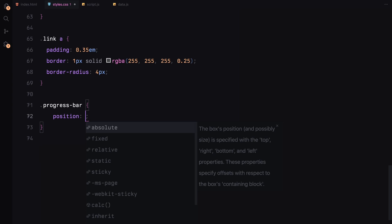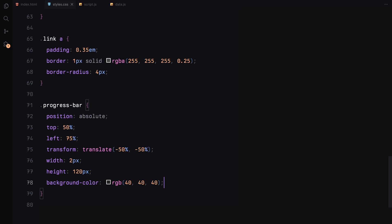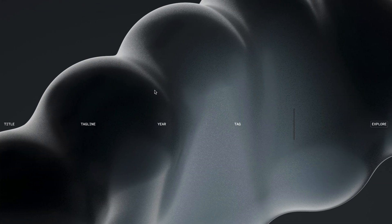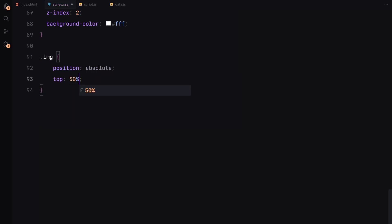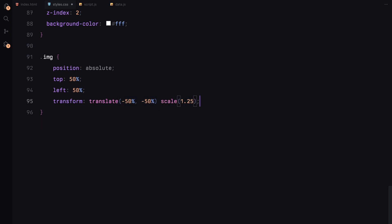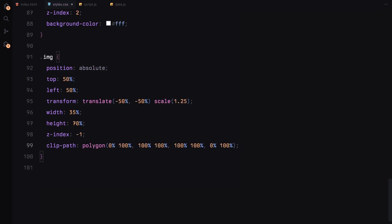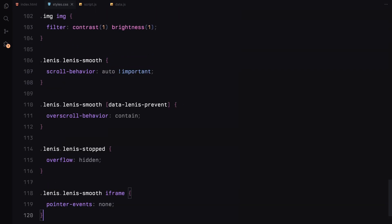Onto the progress bar — we'll position it near the right side of the screen with a thin 2 pixel width and height of 120 pixels. The background will be dark gray and the progress itself, which will animate later, will be white. As for the images, we'll position them absolutely in the center of the viewport and scale them up slightly using transform. We'll clip the images initially using a polygon shape, which will animate later to reveal the full image. Finally, we are applying some scroll behavior using Lenis for smooth scrolling. You can find this block of code on its official documentation website. That wraps up the styling.